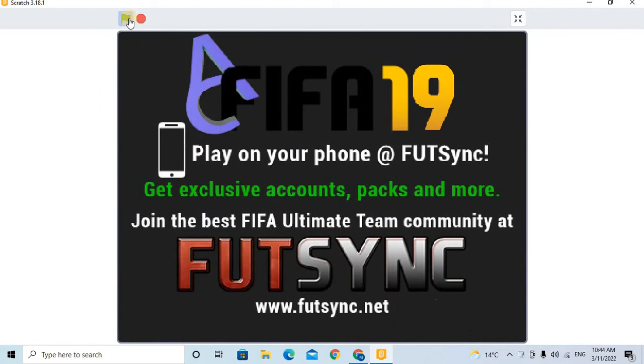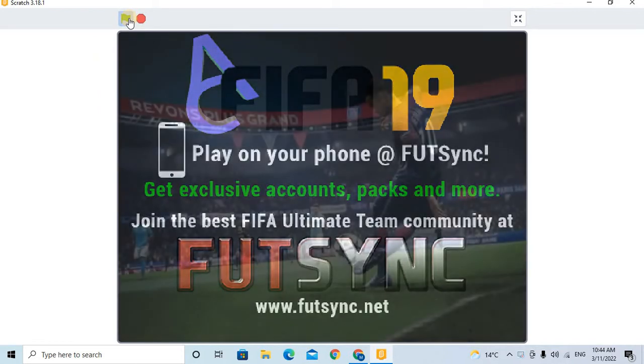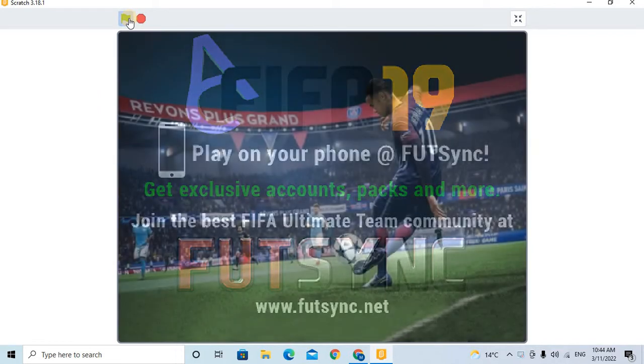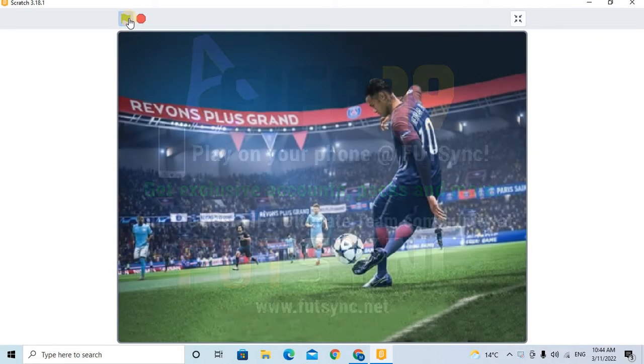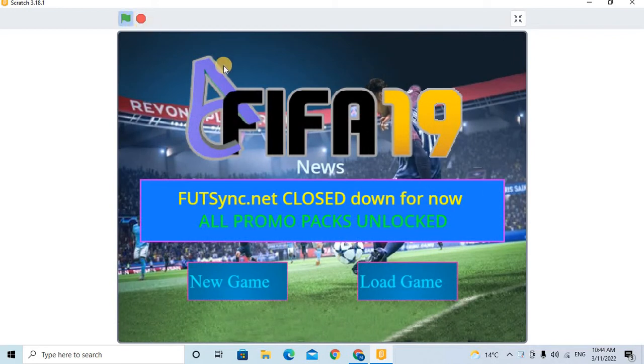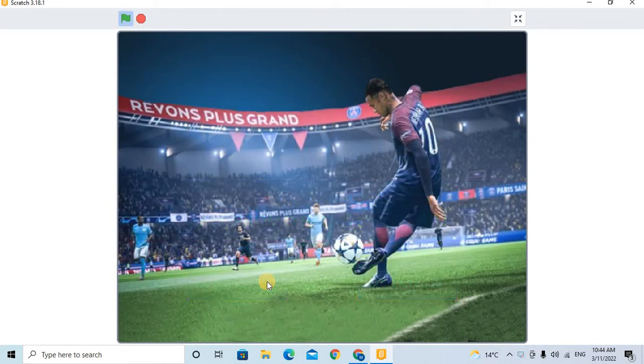This is the FIFA 19 game that I made from using Scratch. There's a load game and a new game. You will choose the new game.